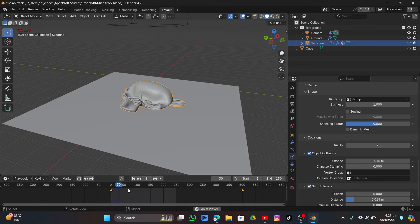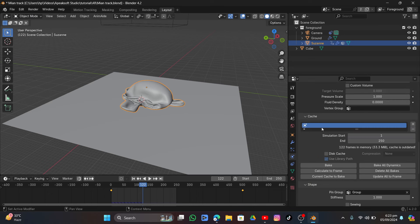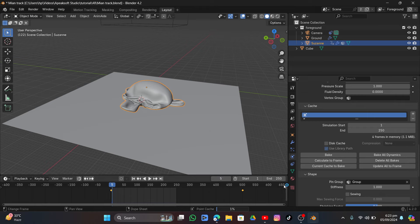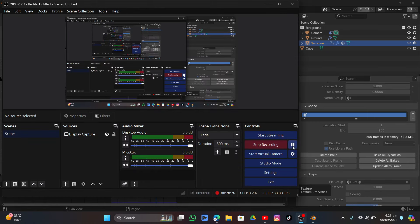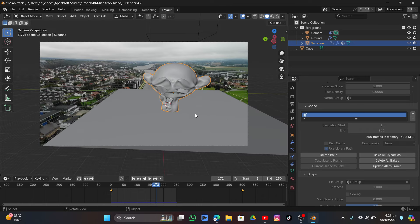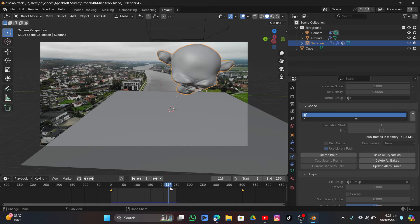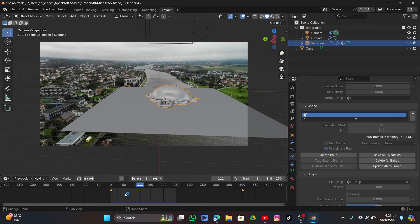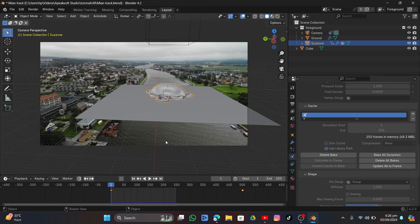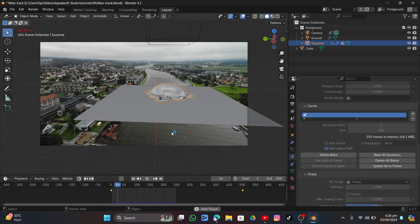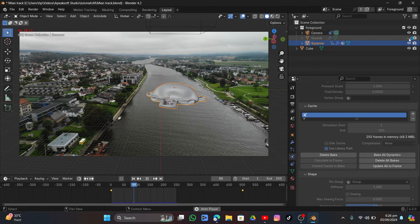Playing the animation won't run smoothly since it's not baked yet. Go under Cache and click Bake to bake the simulation — pause the video and wait. The result isn't perfect because the model geometry had disconnected parts, but you get the idea of how to fill up balloons with air using Blender.